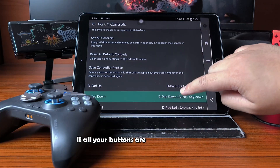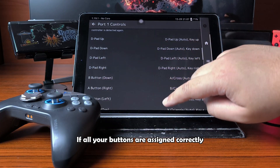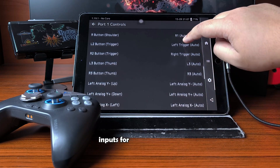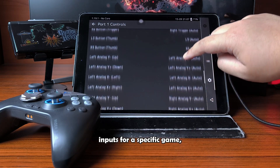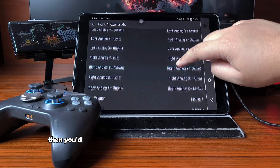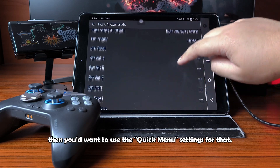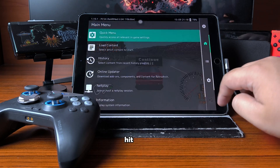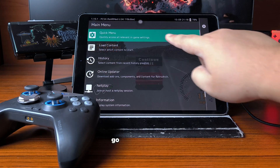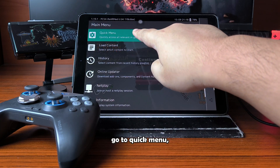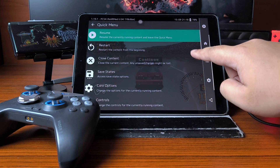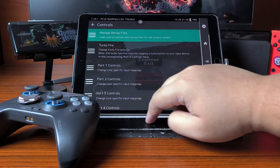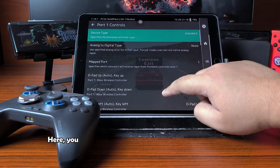If all your buttons are assigned correctly and you just want to customize your inputs for a specific game, then you'd want to use the quick settings for that. After you load up a game, hit Pause, go to Quick Menu, then Controls, then Port 1 Controls.